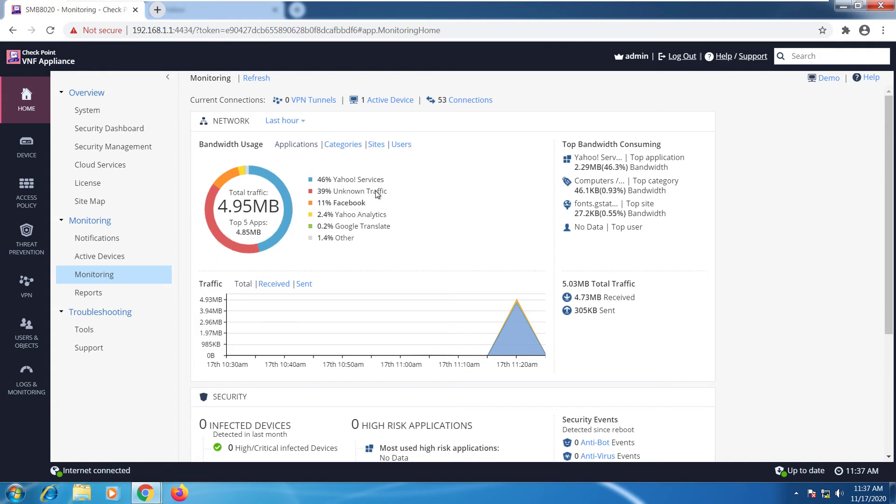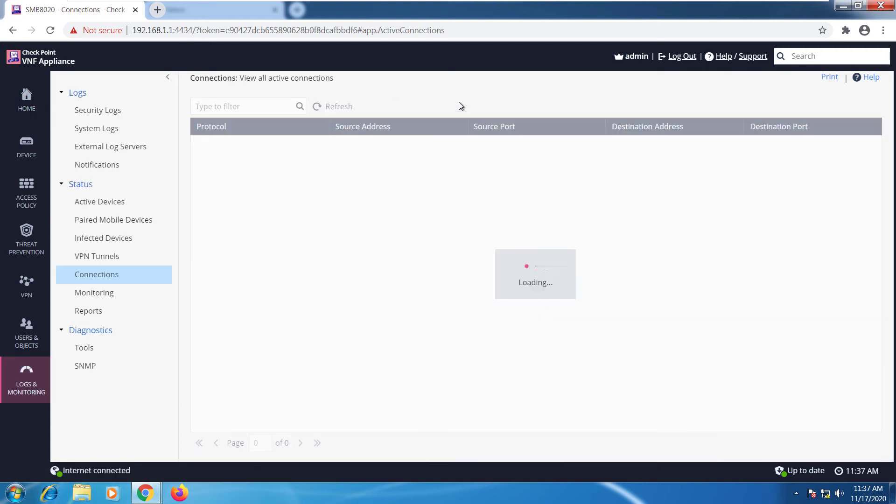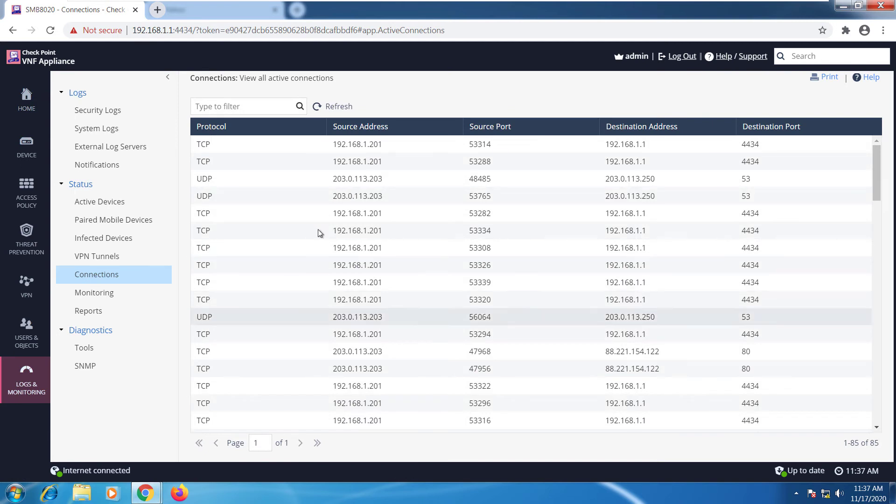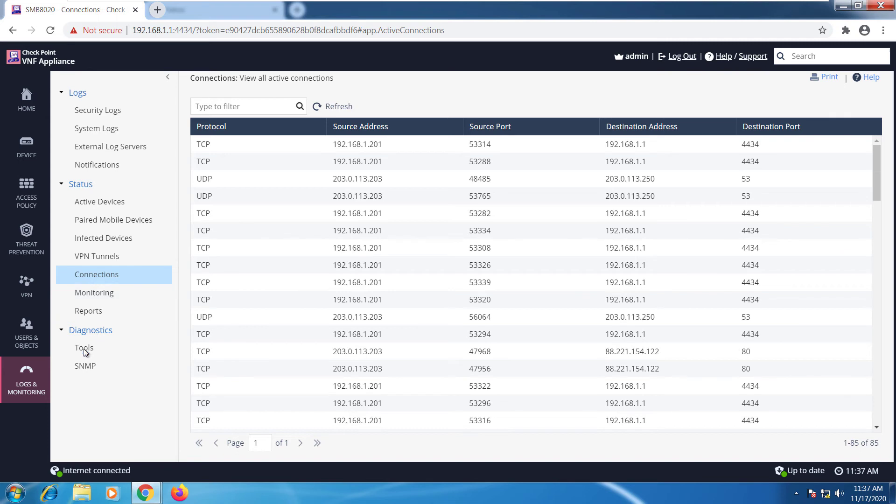If I go to monitoring, I can see that right now we don't have too much traffic going through the firewall. I can see the amount of VPN tunnels, how many active devices and the connections. If I click on connections I can actually see the connections, and you'll notice that the menu has changed because now this is a different menu.